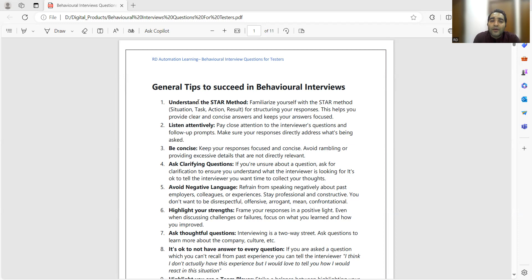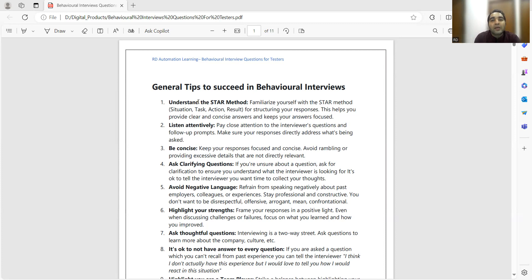The very first thing is you have to understand the STAR method. When people get these questions in an interview, even those who have worked on real-time projects and faced these scenarios are not able to answer — why? Because they are not able to recall. If you read this document you would be able to frame the answer properly. In an interview it is very important that you answer in a structured manner. Familiarize yourself with the STAR method — situation, task, action, and result — which helps provide clear and concise answers and keeps your answers focused.